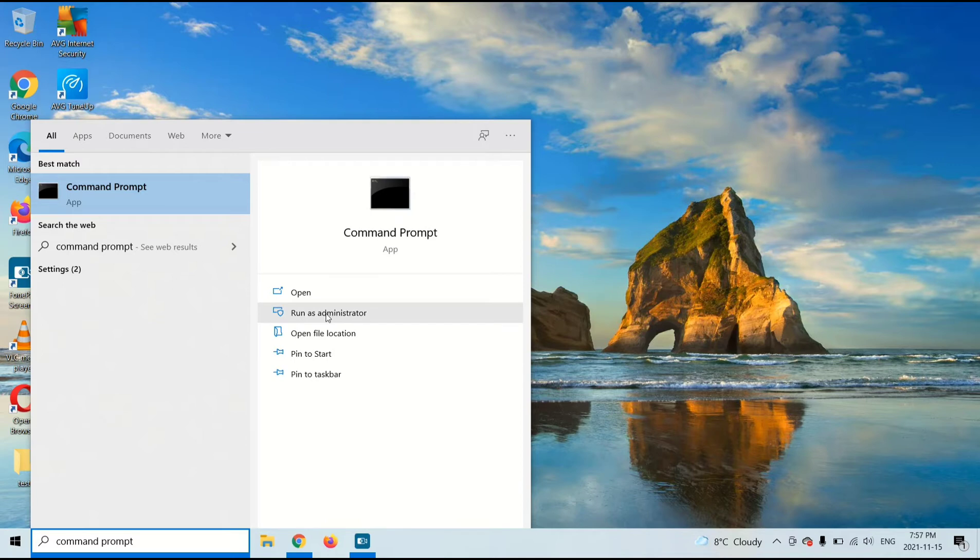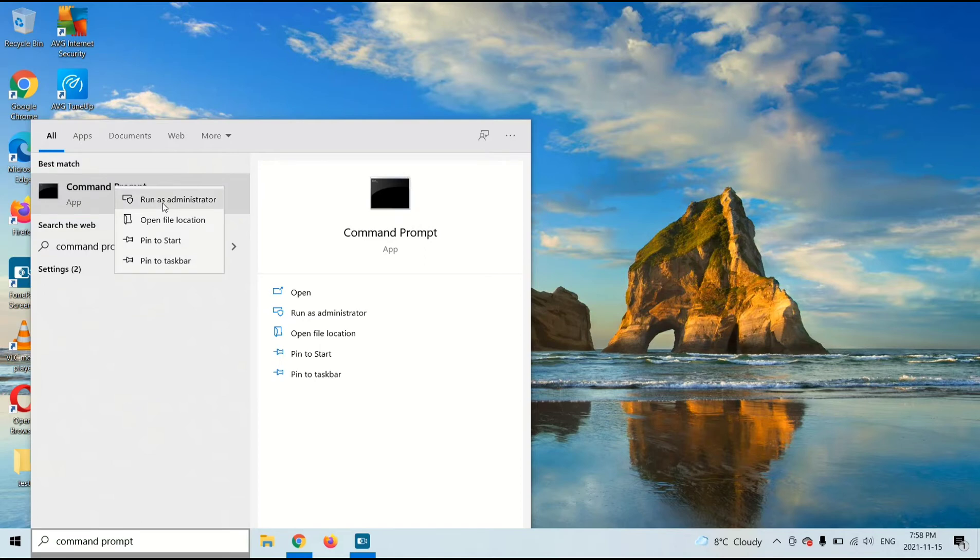Now select Run as Administrator. If you don't see Run as Administrator, right-click on Command Prompt and select Run as Administrator.